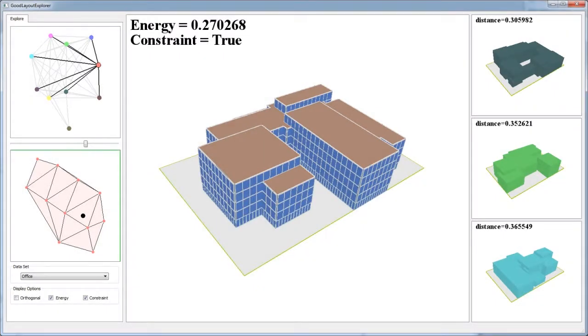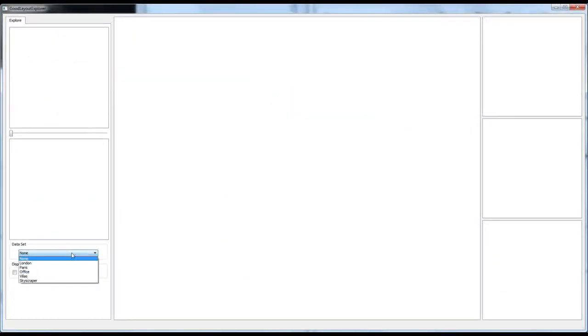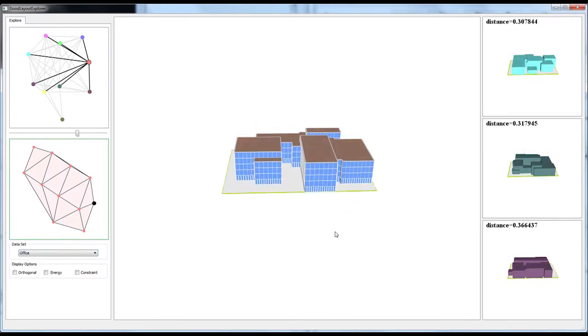Now we are ready to explore the good layouts. The user first selects the scene. We use the office building as the first example.